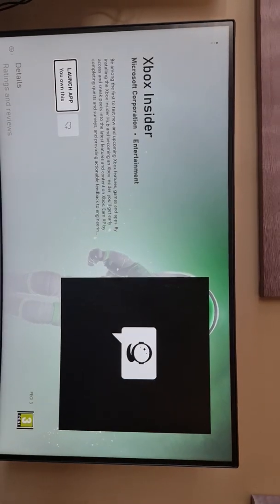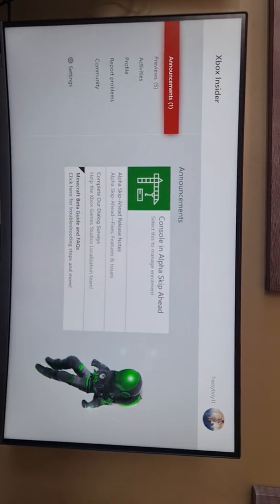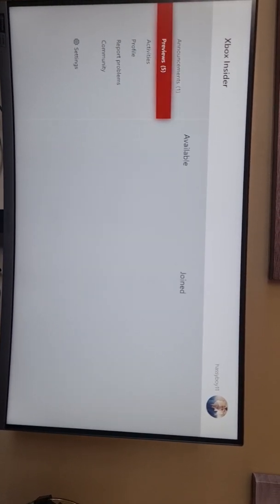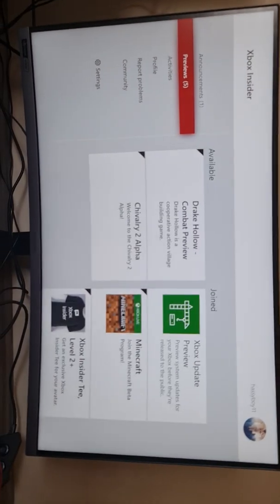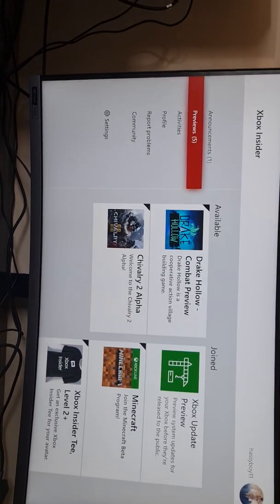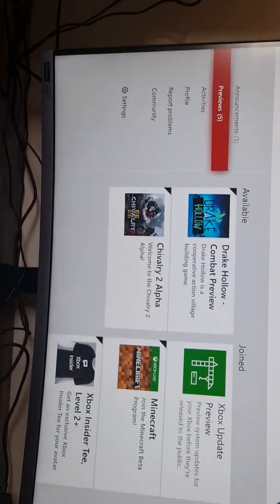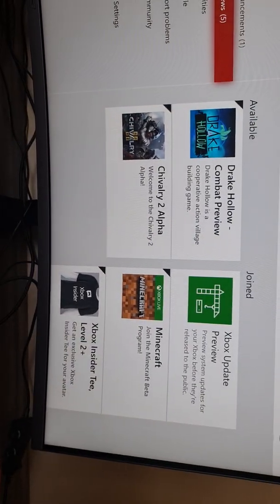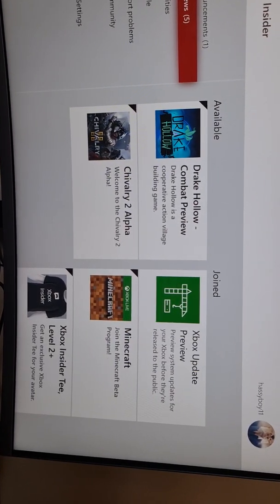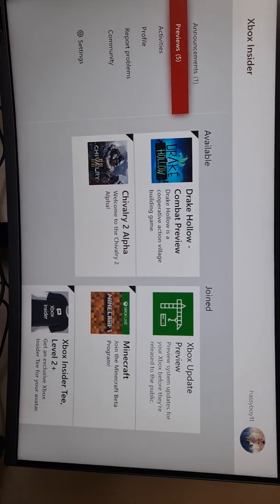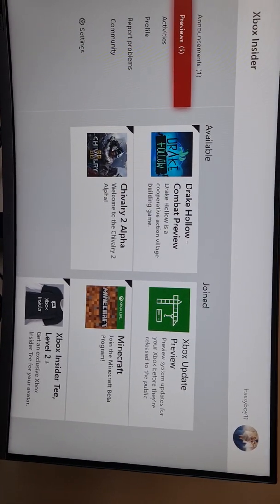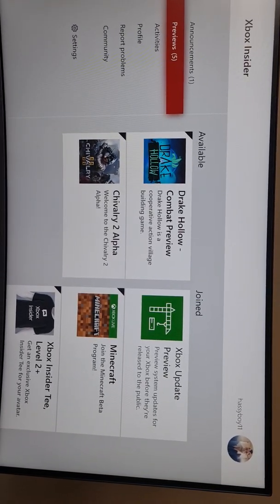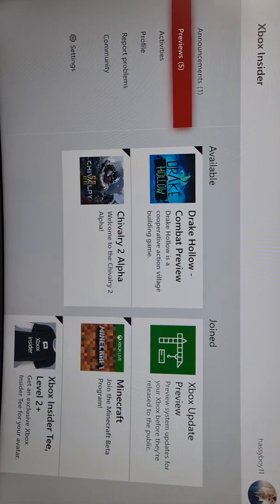You're gonna need the Xbox Insider app. You will go to Previews, then we're gonna go to Xbox Update Preview. Obviously you're gonna have to join, so you click on that and it takes time for you to get registered, please keep this in mind. You're gonna need this because it helps with the mouse and keyboard software that you can't get on your normal Xbox Series X.